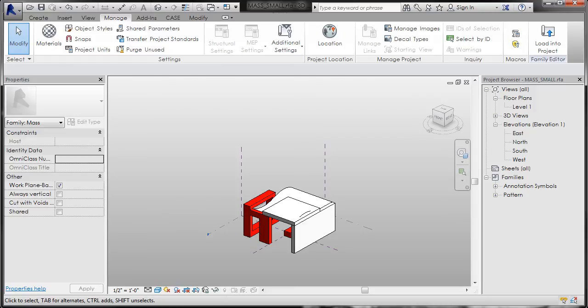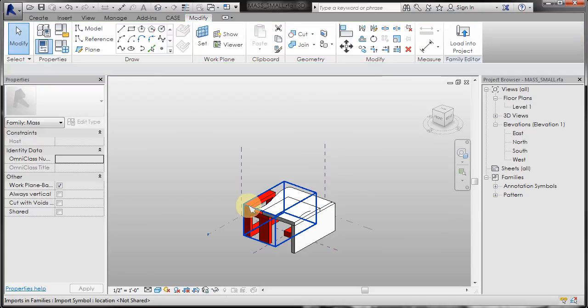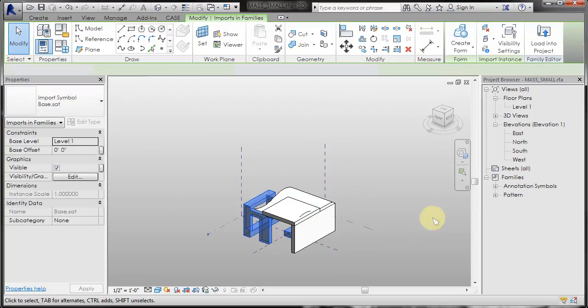All right, so that's the first part, just getting it in there. Now you can see you can also select them as separate individual pieces, which is also helpful.